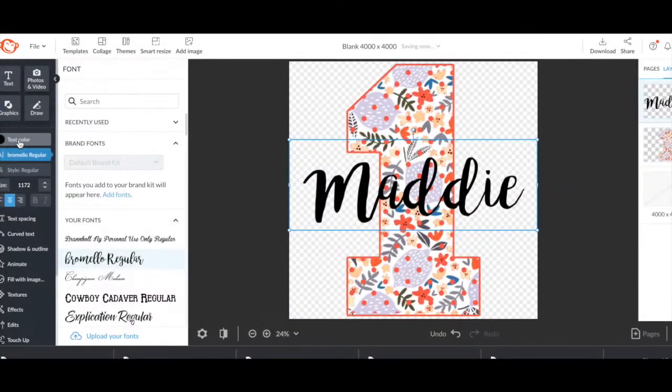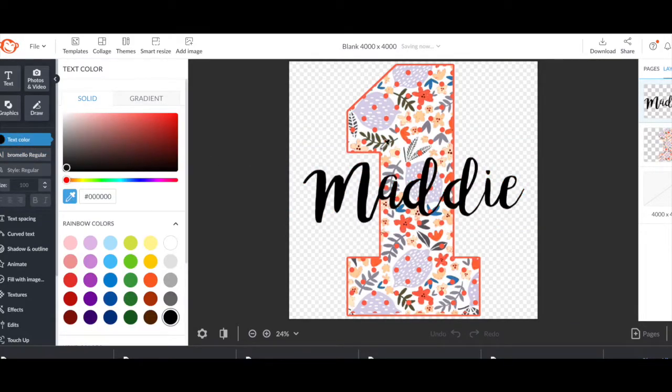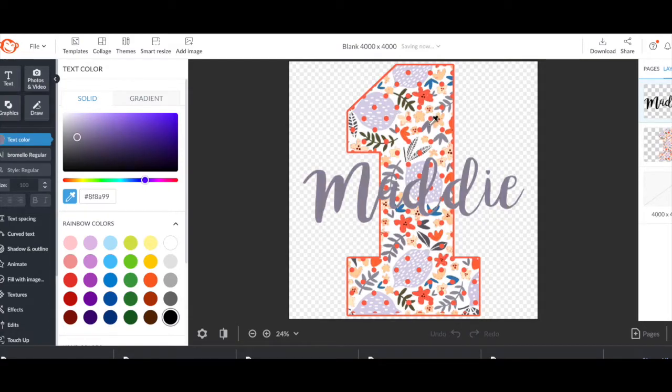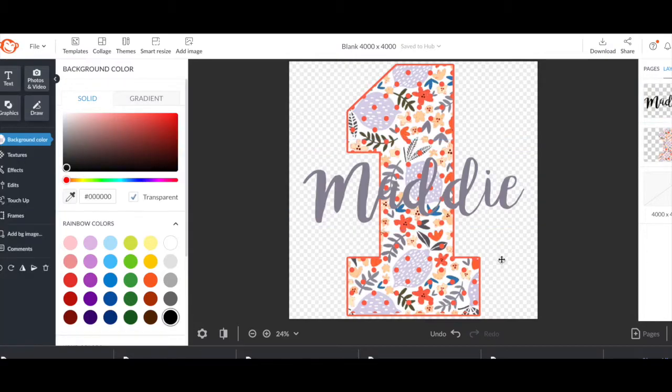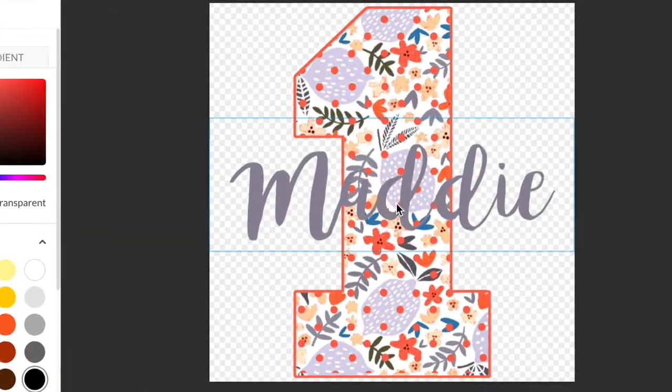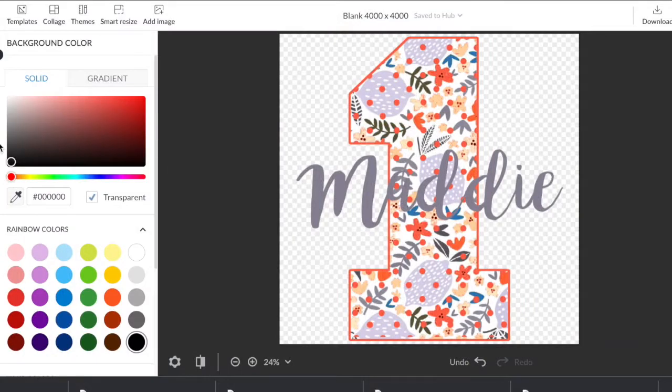Now I got to decide what color I want. So I'm going to do the same thing and grab the little eyedropper and decide what shade I want the Maddie to be in. I'm really liking this dark grayish purple color. And if you see right here, it kind of blends in, not really, but it does blend in a little bit. So I want to go ahead and outline that.